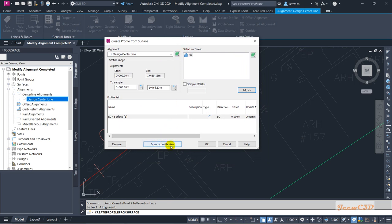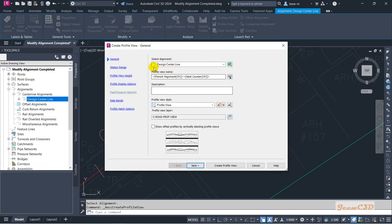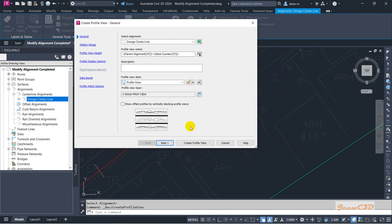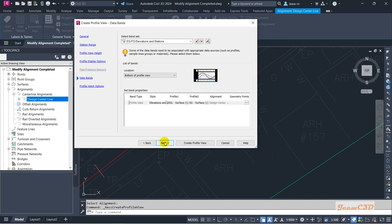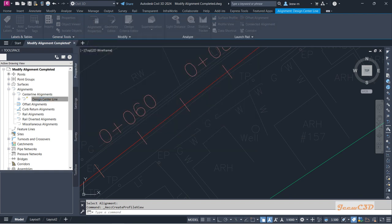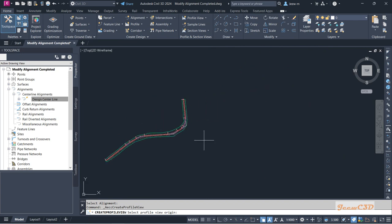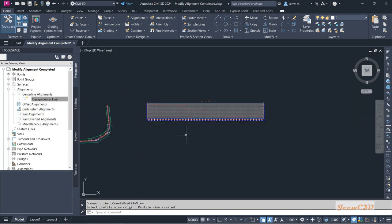After that, we will draw a profile view so that we can get a view of the elevations of the surface along the alignment. I'll click 'Draw in Profile View', which will give us a wizard to go through. I'm not going to change anything in this wizard — I'll go straight through and finally create the profile view by clicking OK.